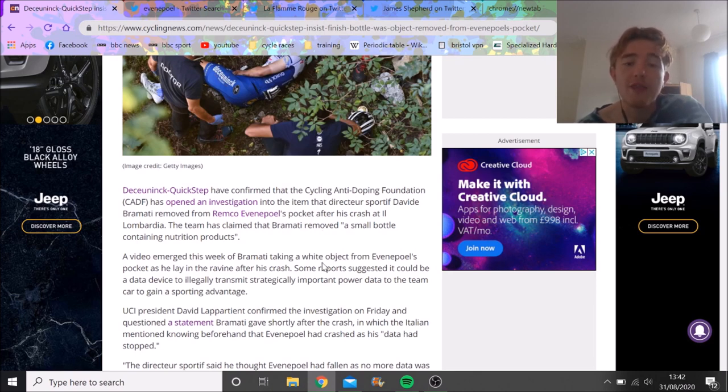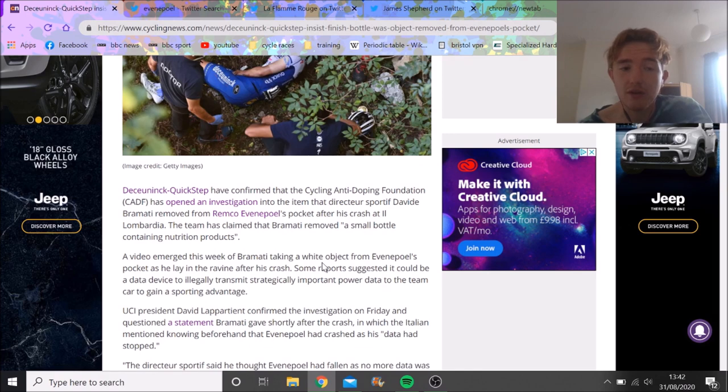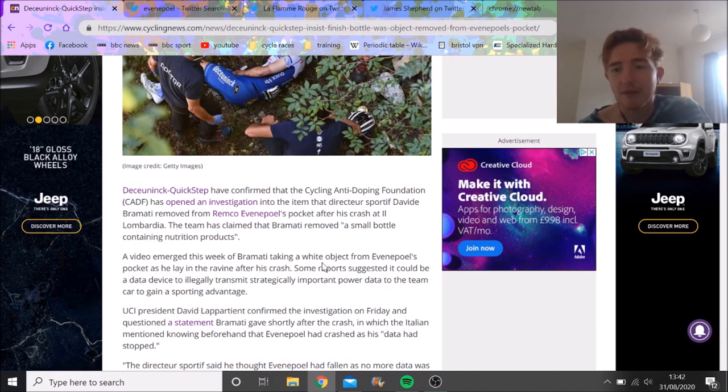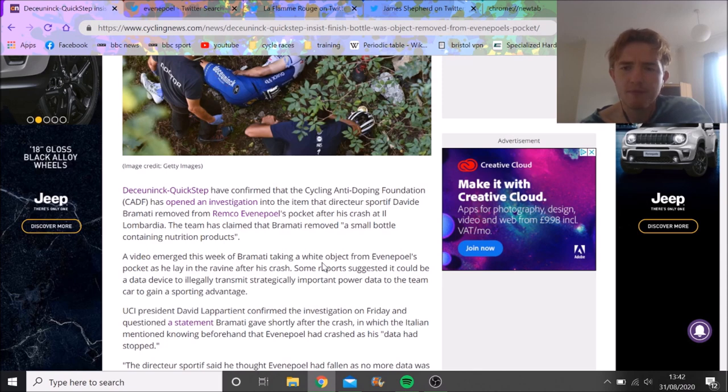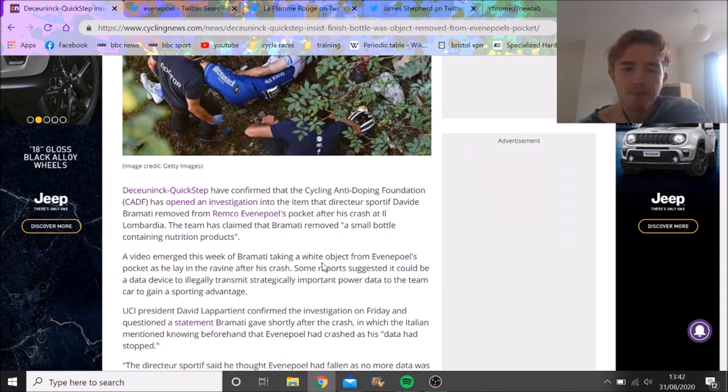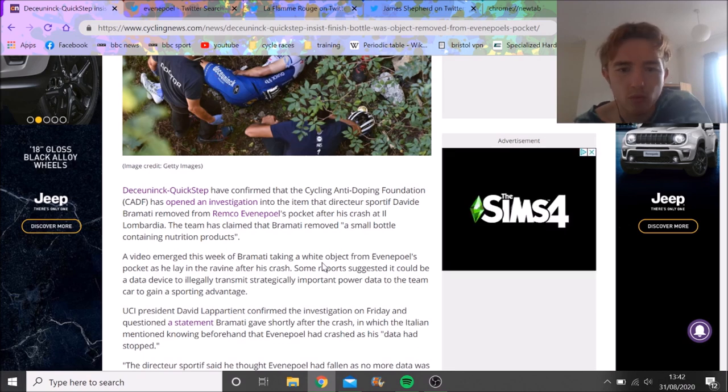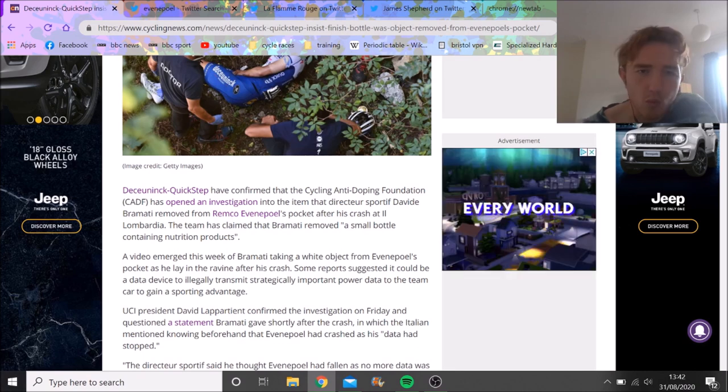So there's two theories - well, I guess there's three. Anti-doping foundation probably think it could be some sort of dodgy drugs. Quick Step official theory is it just contained nutrition products, nothing sus. Bit weird it's not in a bidon, but anyway we'll go into that later. And three is that it was transmitting data.